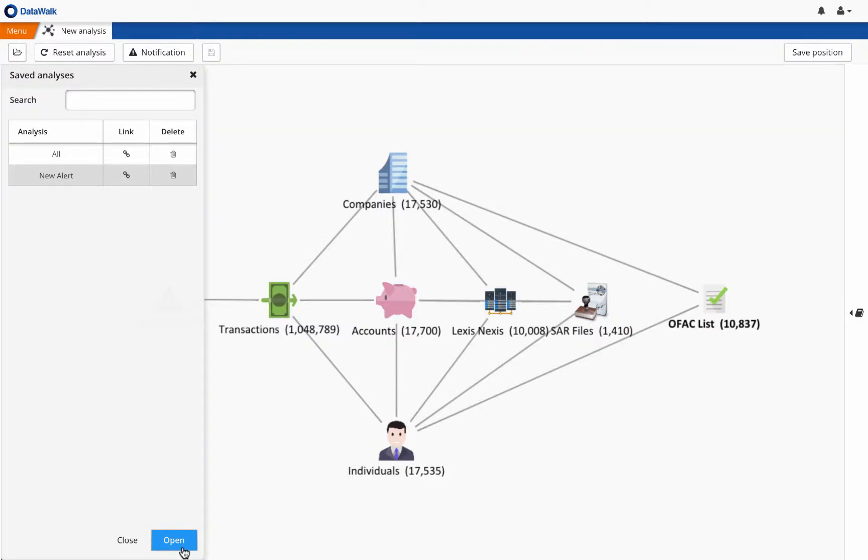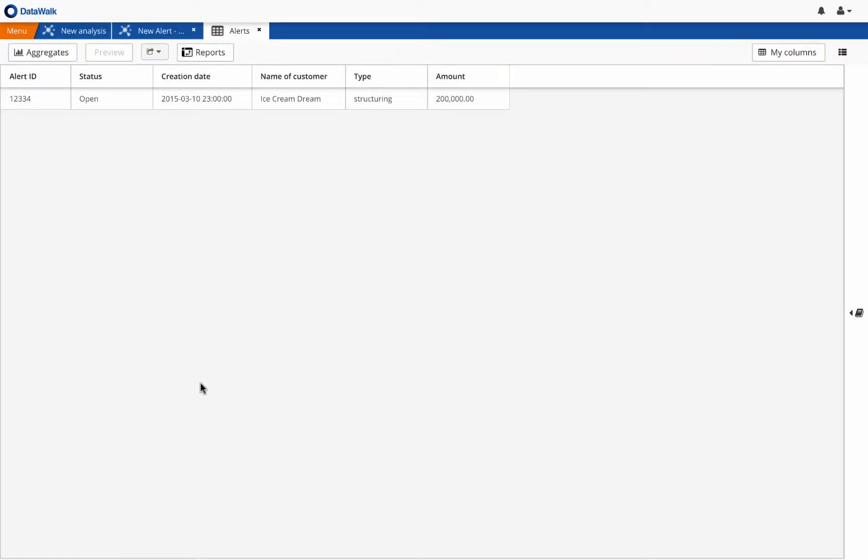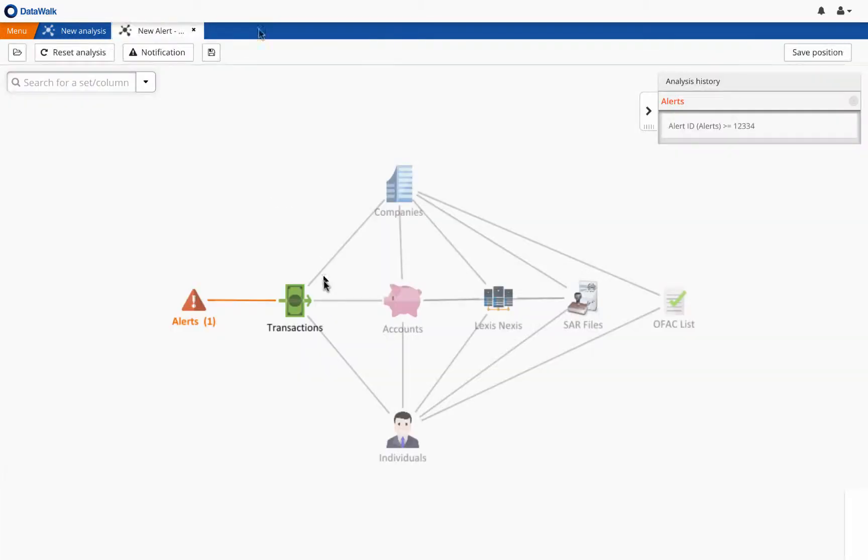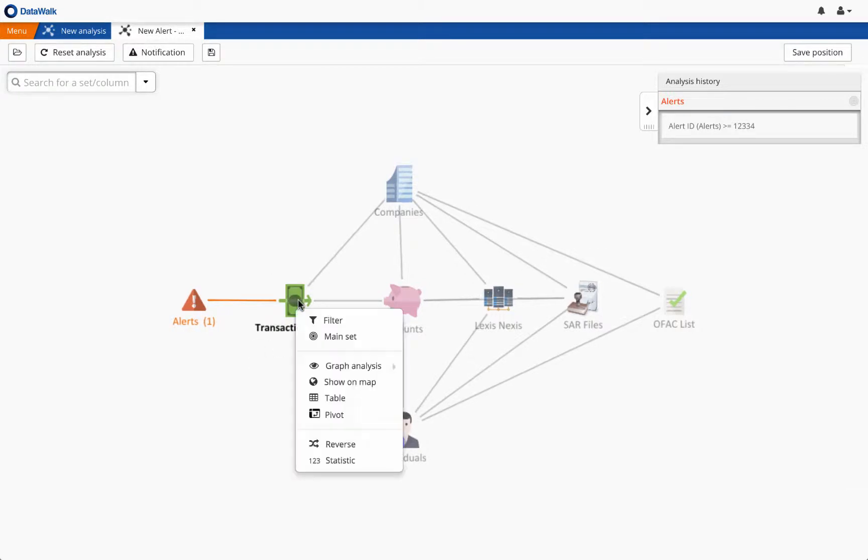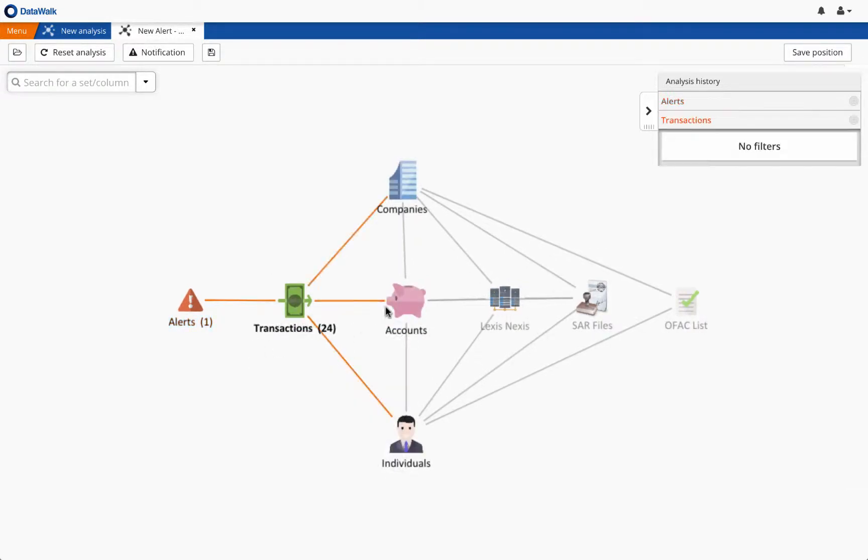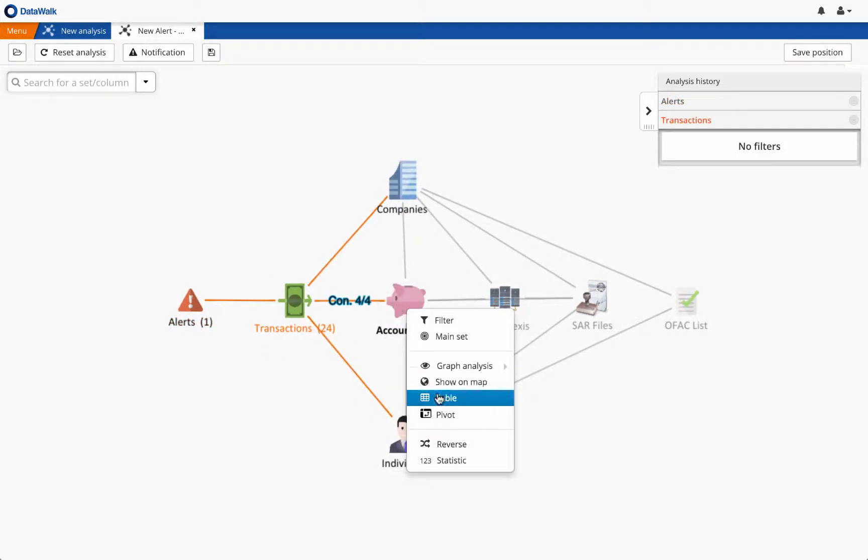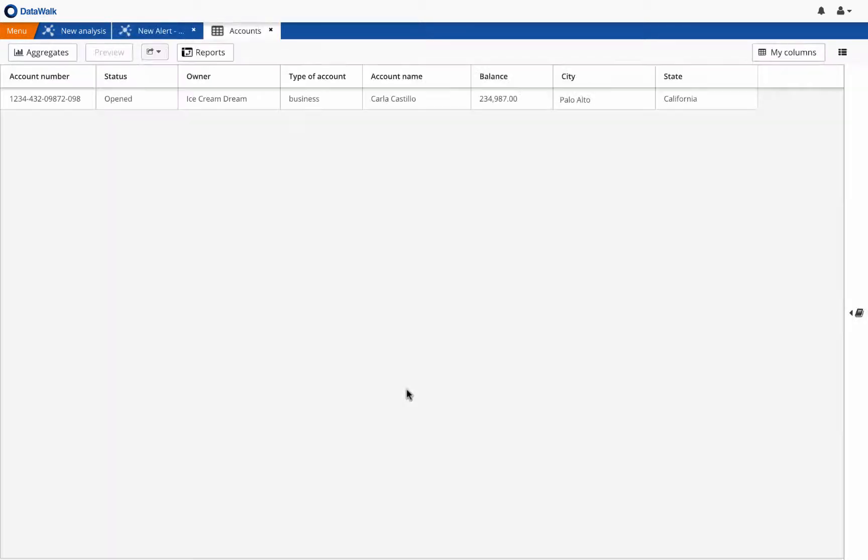We will now examine an alert for structured cash deposits that are being made into an account belonging to an ice cream shop. We see the number of transactions associated with this alert, and we view account information and see that Ice Cream Dream is a business account in Palo Alto, California, owned by Carla Castillo.